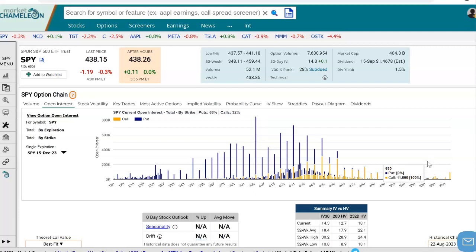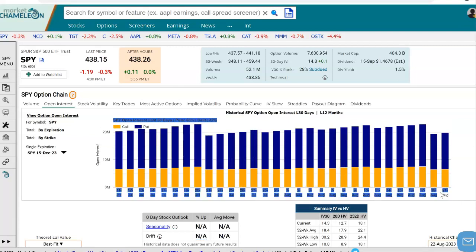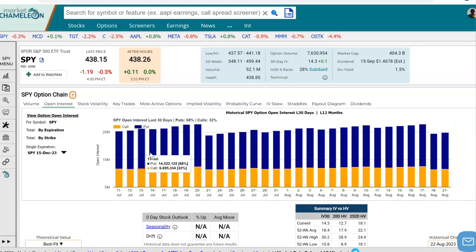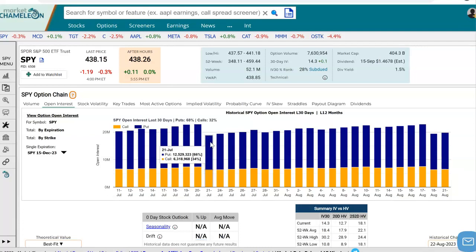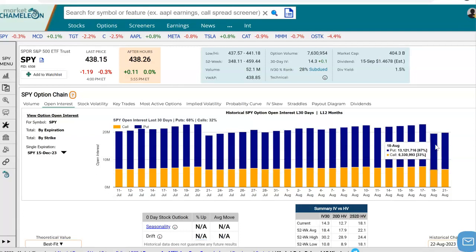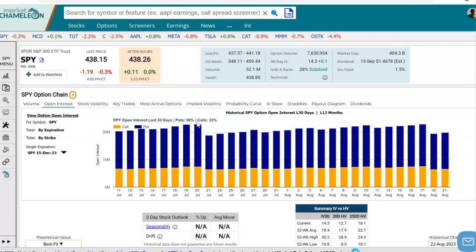Another thing we could do is take a look at how the open interest has been changing from one day to the next — whether the total open interest has been increasing or decreasing. To do that, you can simply click on the symbol, SPY. Now we see by date how the open interest has changed from one day to the next. It looks like it fell off here, potentially because of an expiration, grew a little bit from day to day, and then fell again. Nothing unusual pops out here. Currently, we see that 68% of all the open interest is in the puts and 32% is in the calls.